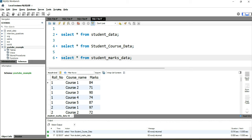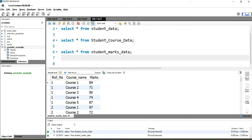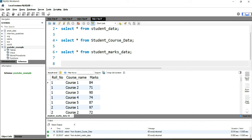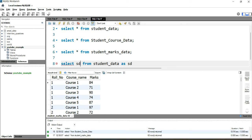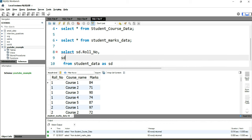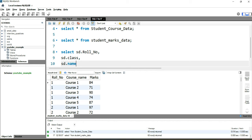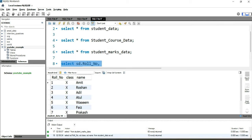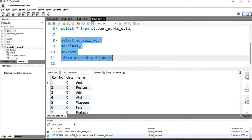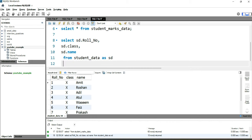To do this, we consider student_data as the first or left-most table. We write SELECT with an alias 'sd' for student_data, selecting sd.roll_number, sd.class, and sd.name. Running this query gives 10 records from student_data with those three columns.